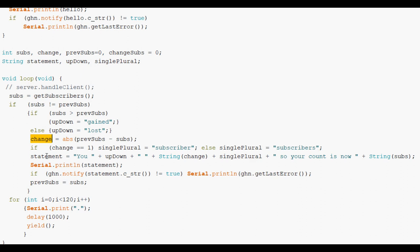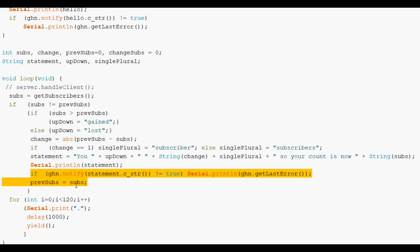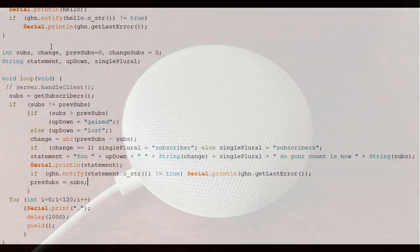Then we build the statement which Google Home will say. And it says you either gained or lost the number of subscribers. And then you say subscriber or subscribers so your count is now this. So it will say for example you gained one subscriber so your count is now whatever it is. Print that statement and also send it to Google Home Notifier. And that's what that string does. And then update previous subs. And then wait in this case 120 seconds and then do it all again.